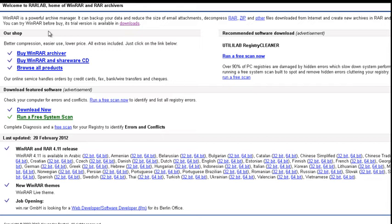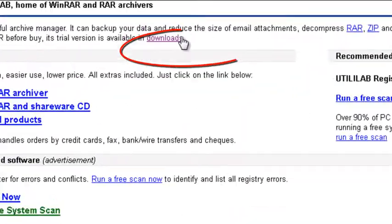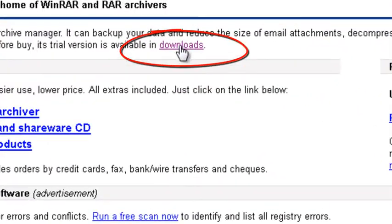You can try WinRAR before you buy. Its trial version is available in downloads. So if we click downloads...